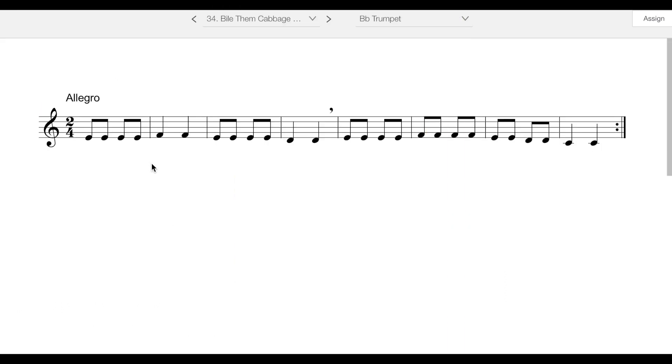Looking at the song, the first thing you should notice is the key signature. Some of you have two flats, some have no flats, some have one flat, some have one sharp, but it should be the same key signature as concert B flat.